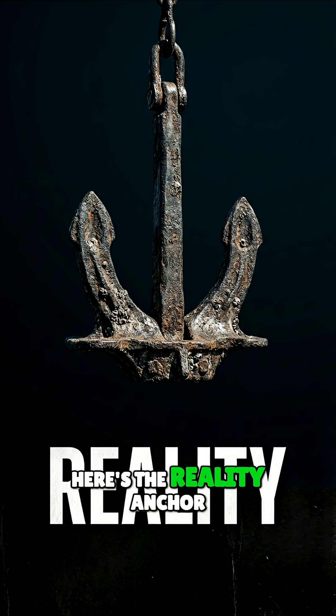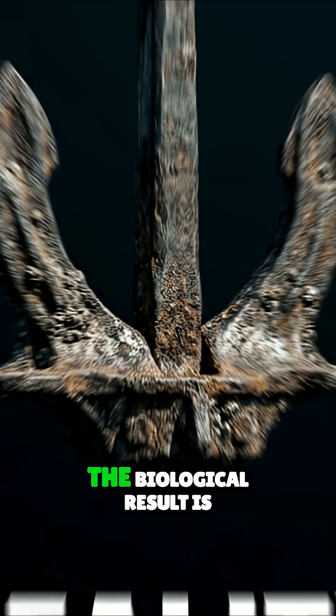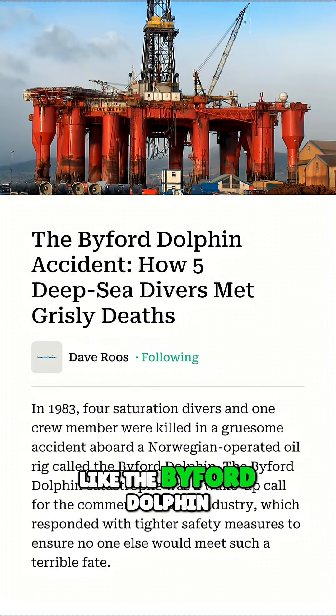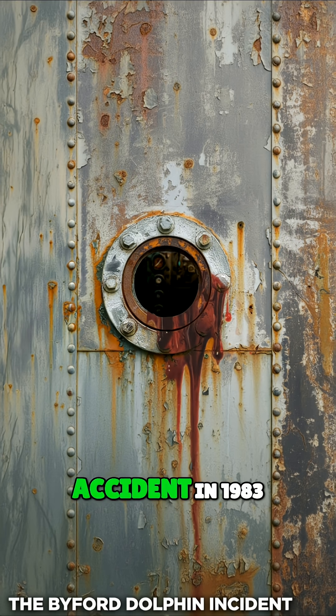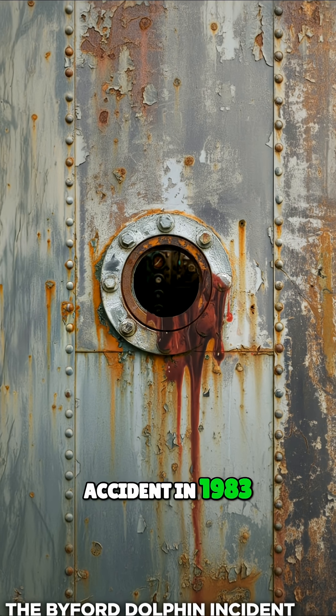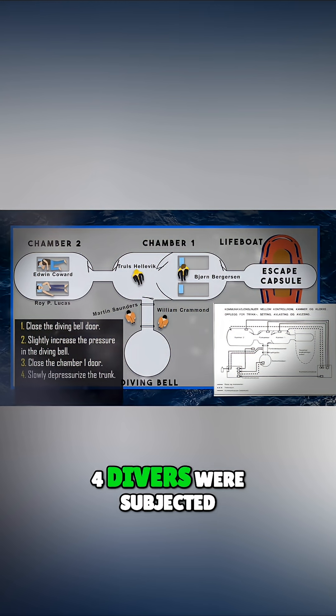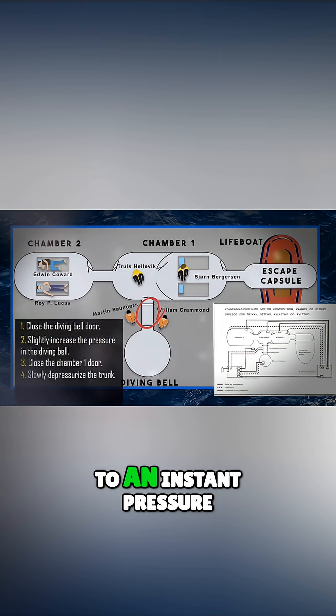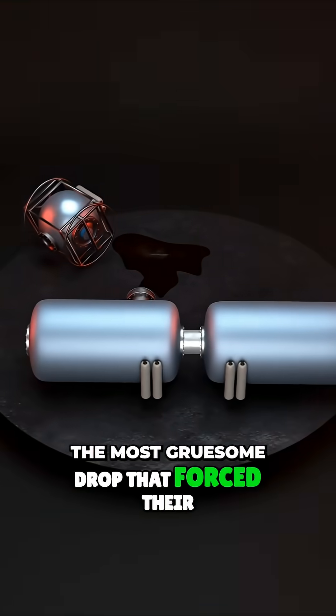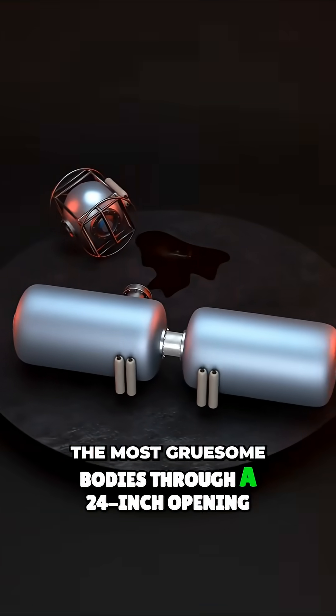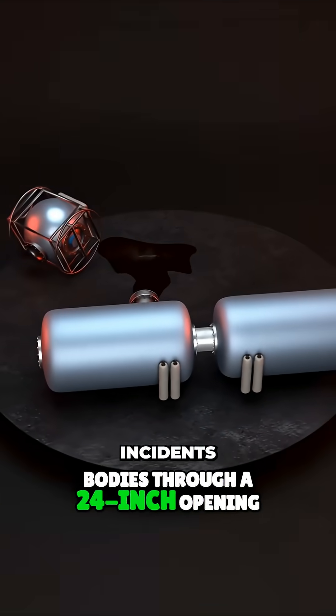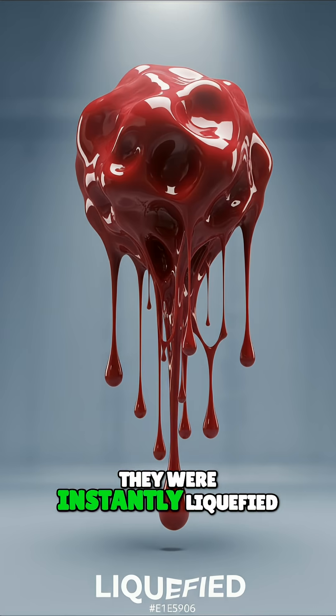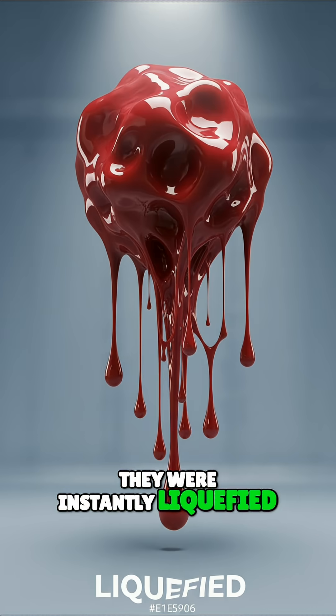Here's the reality anchor. The biological result is like the Byford Dolphin accident in 1983. In that case, four divers were subjected to an instant pressure drop that forced their bodies through a 24-inch opening. They were instantly liquefied.